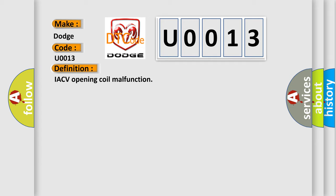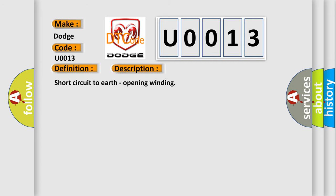And now this is a short description of this DTC code: Short circuit to earth, opening winding.